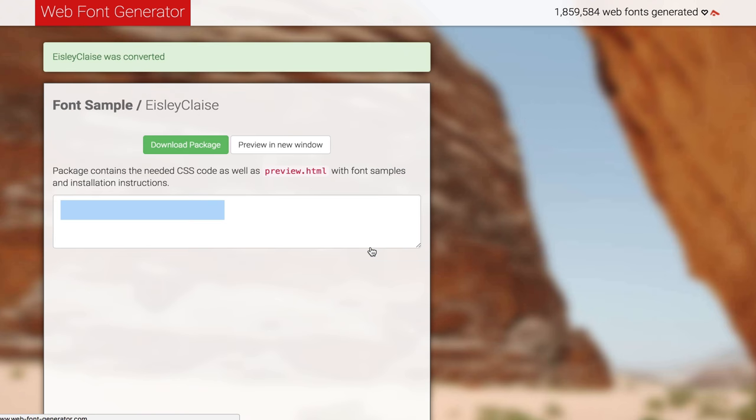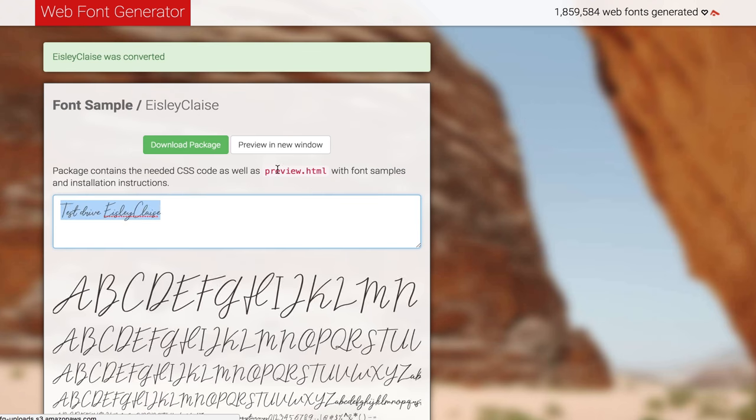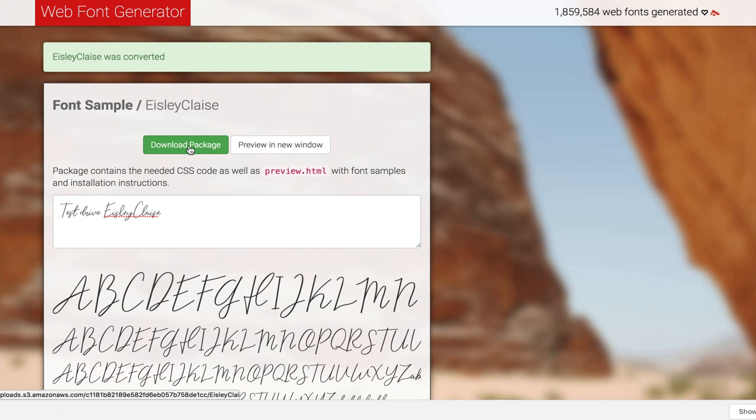And it will download a zip file. You can download a package with a zip file containing all of the font files that you need.